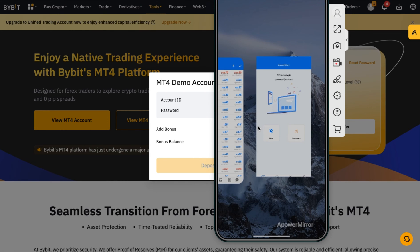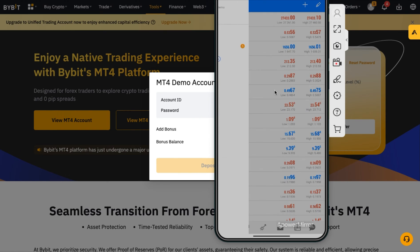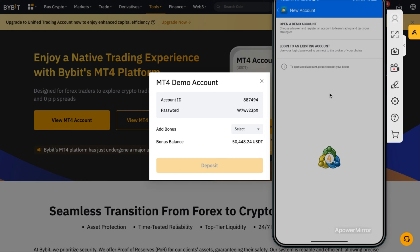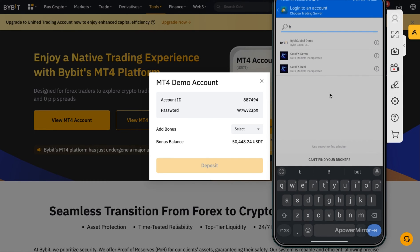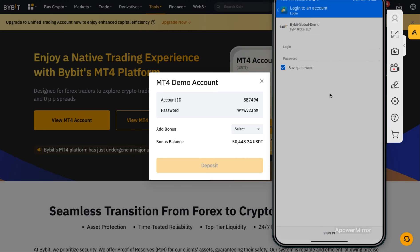Here's my phone. I'll tap on MetaTrader and go to Manage Accounts. From Manage Accounts, click the plus icon, then click 'Login to Existing Account'. It will ask you to select your broker. If you don't know your broker, click 'Find Broker' and type in 'Bybit'. You'll see Bybit as a broker. We have 'Bybit Global Asia' for a real account and 'Bybit Global Demo' for a demo account. Once you click on it, you can proceed to enter your login — the account ID is your login.